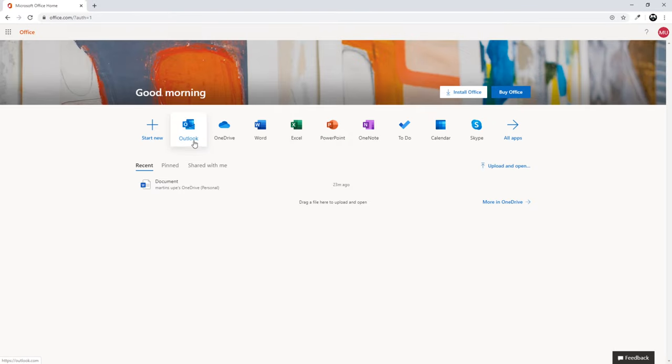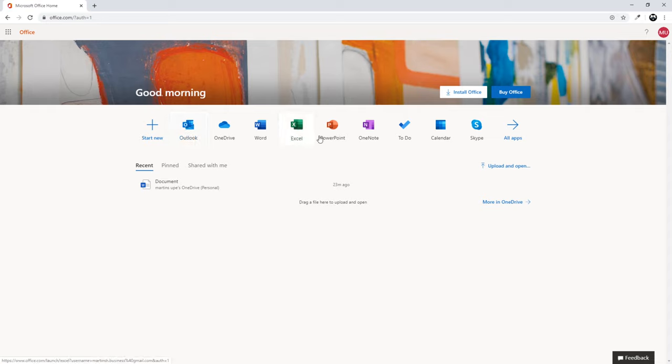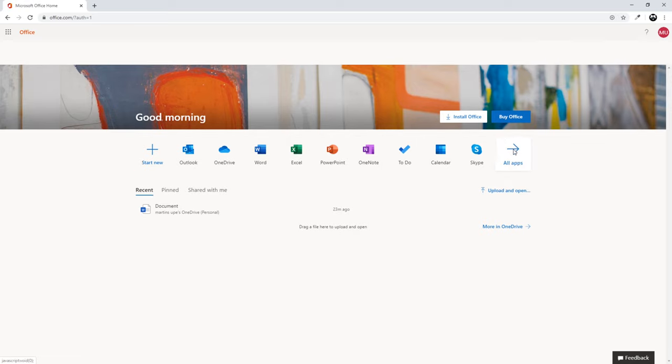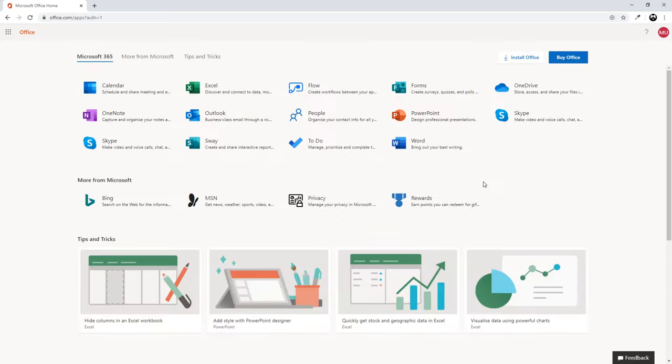Here you will see apps which you can use for absolutely free, like Outlook, OneDrive, Word, Excel, PowerPoint, OneNote, To-Do, Calendar, and more. If you want to see all apps, just click 'All apps' here and it will show you all Microsoft apps available for free.